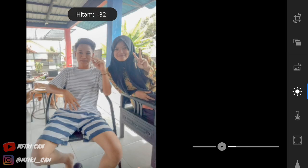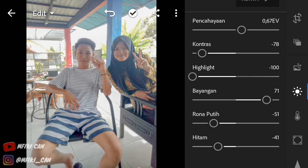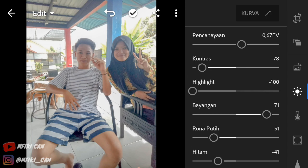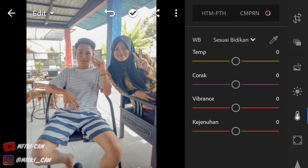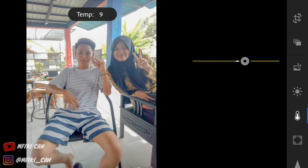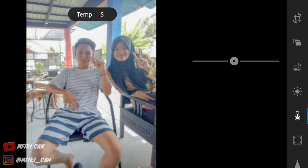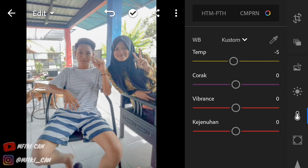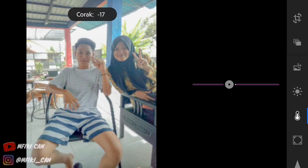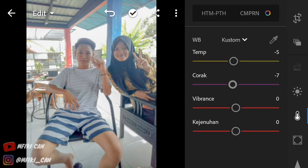Disini Vicky mau kasih tipsnya Vicky sendiri untuk ngedit foto seperti selebgram-selebgram yang ada di Instagram. Hitamnya min 40 atau 41 ya. Yang di bawah ada WB — temp-nya Vicky mau min 5 lah. Dan coraknya Vicky mau min 6 atau min 7, bagus juga ya.